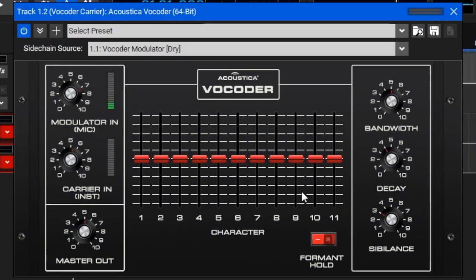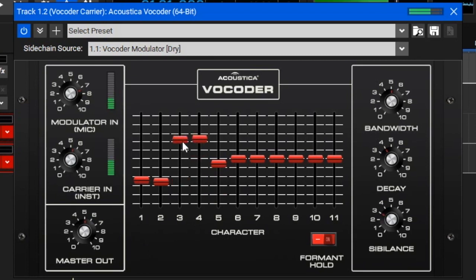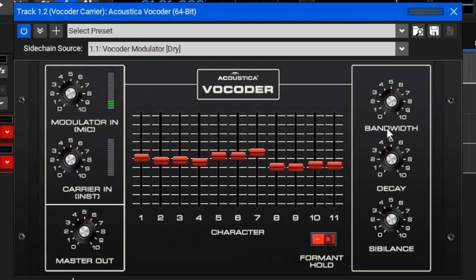The character sliders bear a resemblance to a traditional graphic EQ, and even though they're not really an EQ, they pretty much sound the same. Each slider adjusts the volume of one of the bandpass filter networks in the vocoder, and the bandpass filters go from low to high in frequency. Turning down the low ones makes the vocoder sound thinner, while turning them up makes it sound fatter. Adjusting the high end makes the sound more clear.